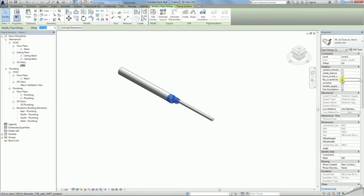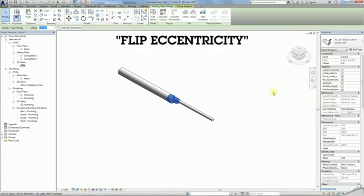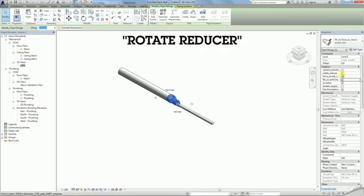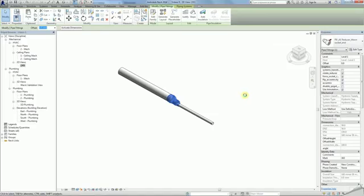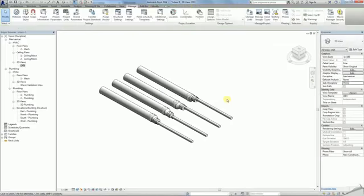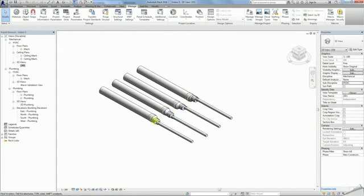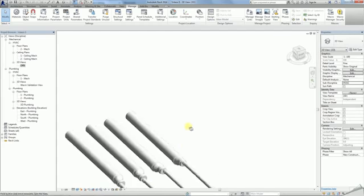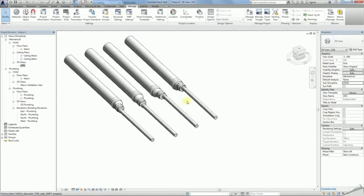The flip eccentricity function will rotate reducers by 180 degrees. The rotate reducer function will allow a further 90 degrees of rotation. Combining these two functions allows you 0, 90, 180 and 270 degrees of rotation to fit your project's demands.